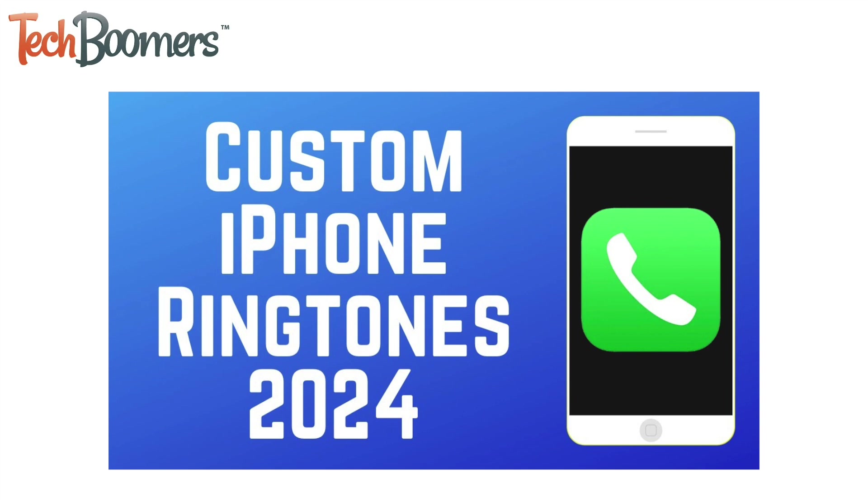If you'd like to learn how to make custom alarm sounds and ringtones, check out our video on how to make custom ringtones on iPhone.